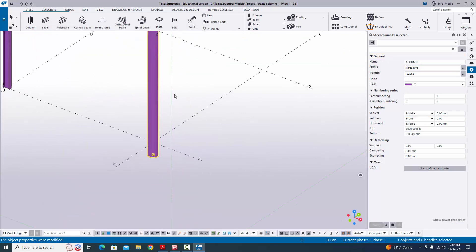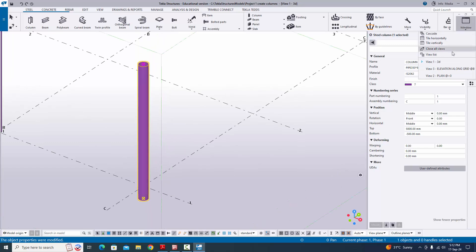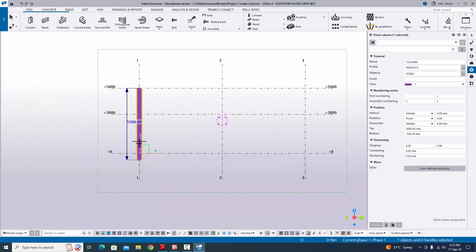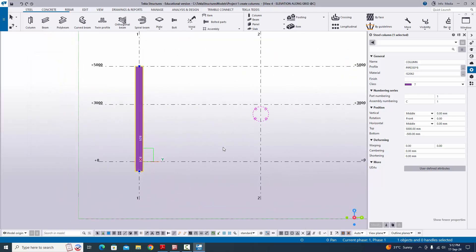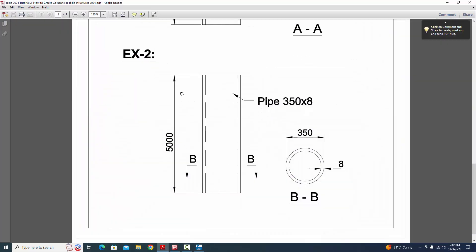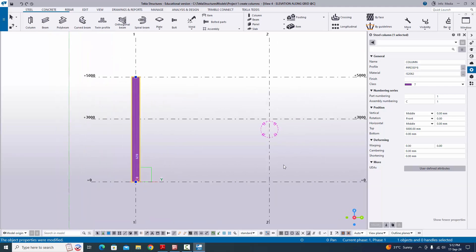Now change the column height. Go to 'Elevation on Grid C'. Change the bottom level to 0 and top level to 5000 according to the PDF example (5000 is already the default so no change needed). Click 'Modify' to see the result. Go back to the 3D view to see the pipe column profile.